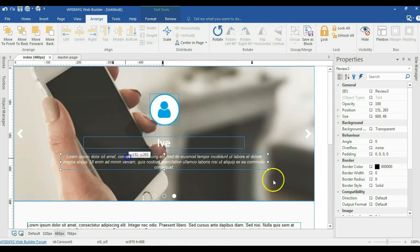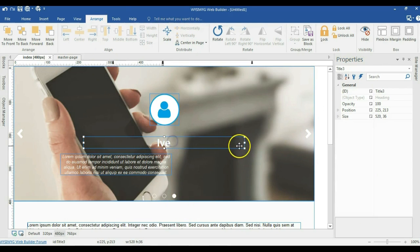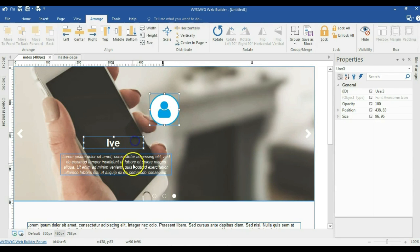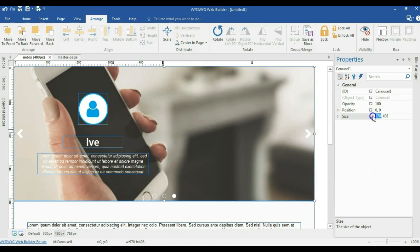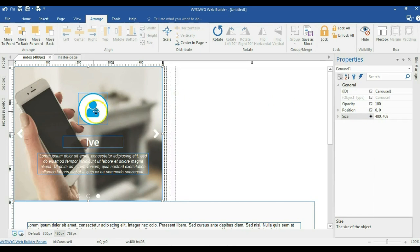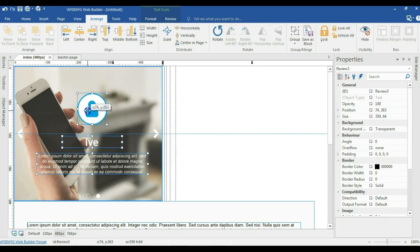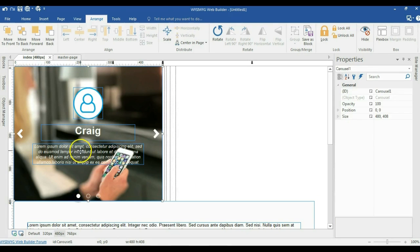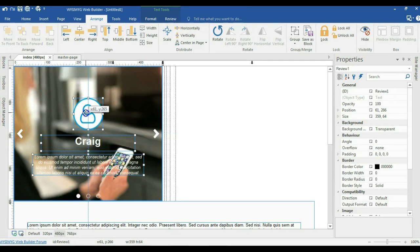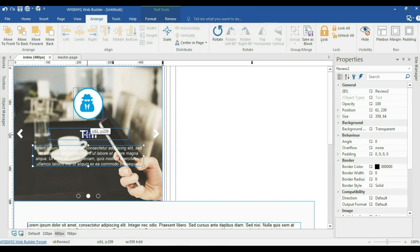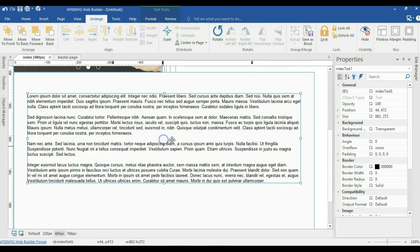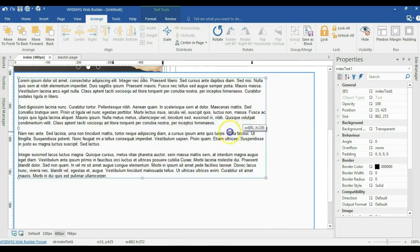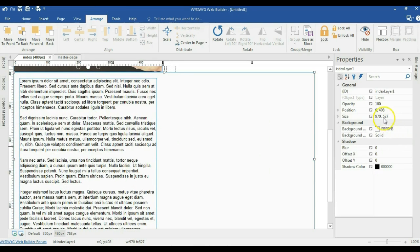I'll go to the third slide, paste the size I copied from the previous slide, and reduce the size of the text. Holding the shift key, I'll select all three and position them in the middle of my carousel. I'm going to change the size of my layer to 480 pixels and then reposition the content as well.